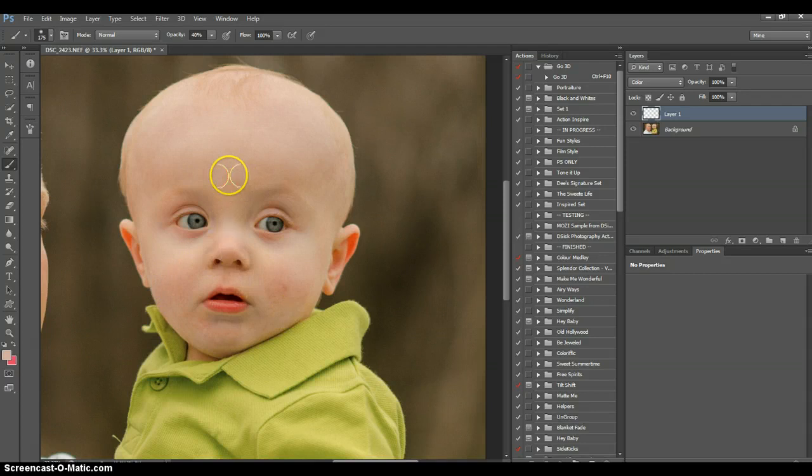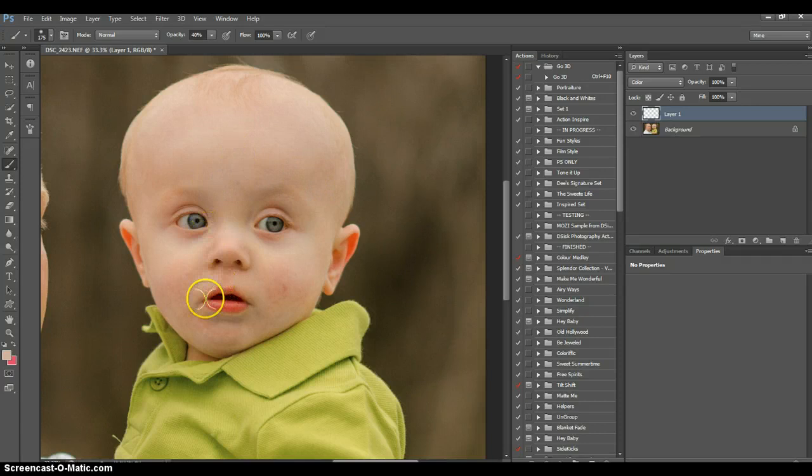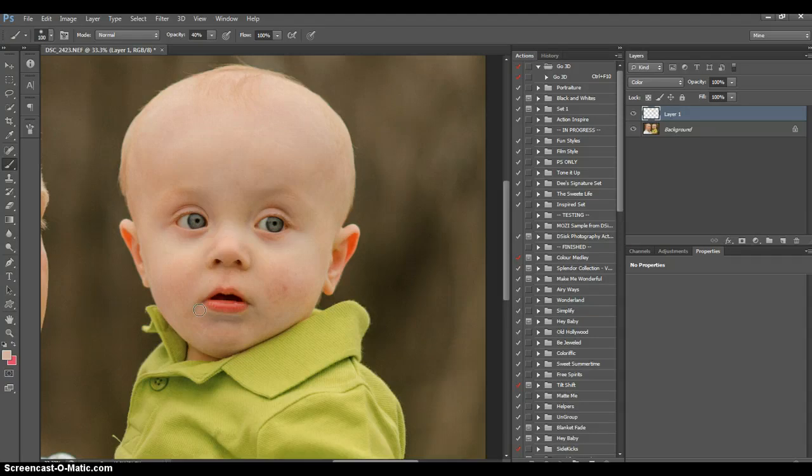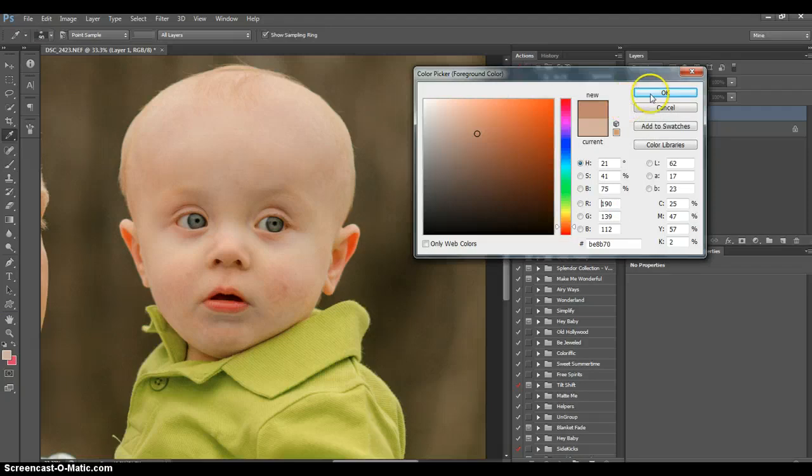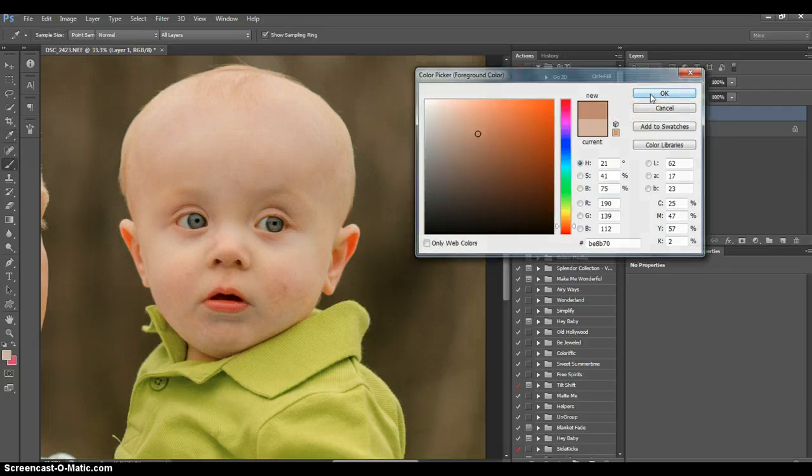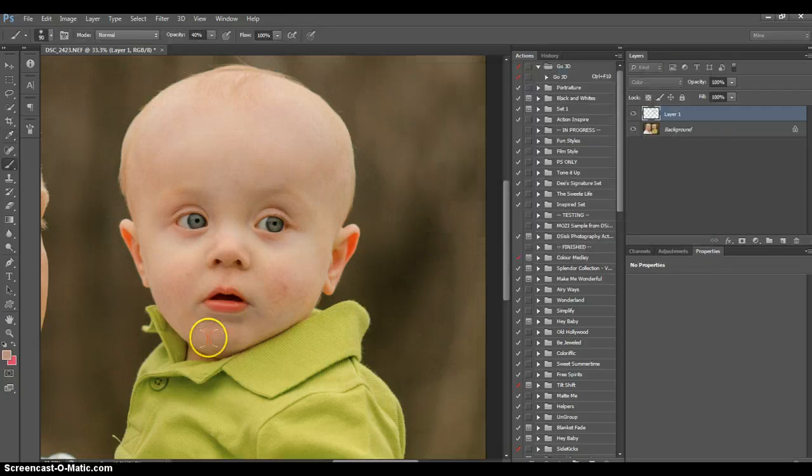And as you can see, it kind of dulls it out because it gets rid of all that extra color and replaces it with the color I chose, and it depends on the color you pick how it affects the picture color.